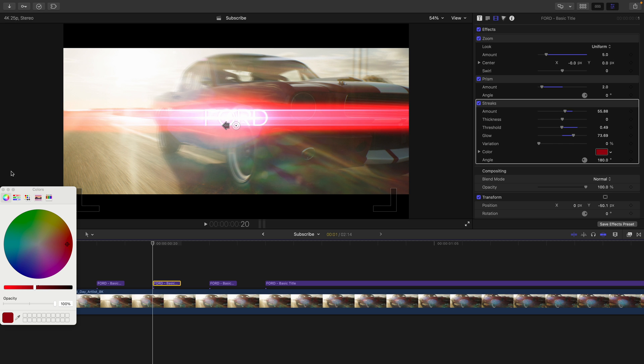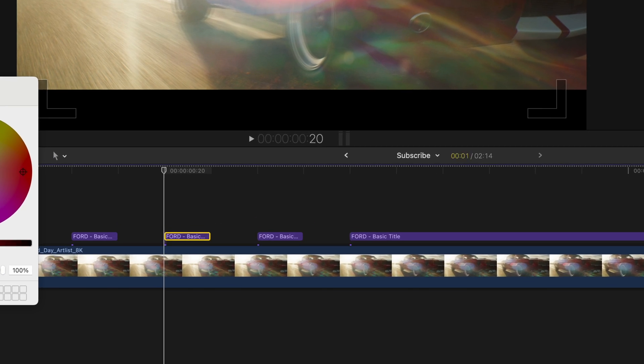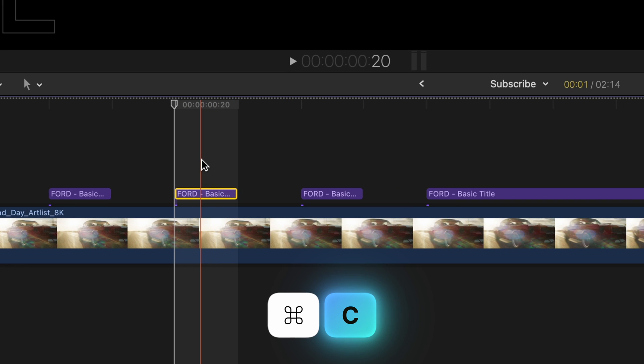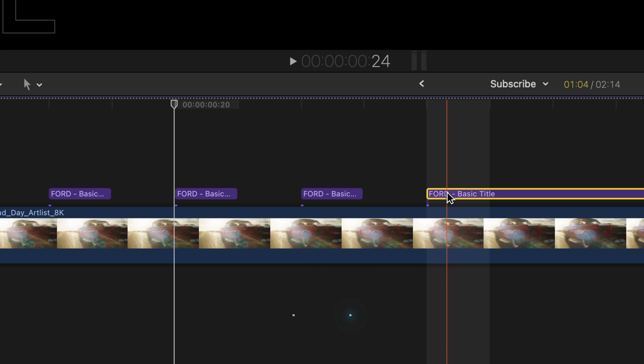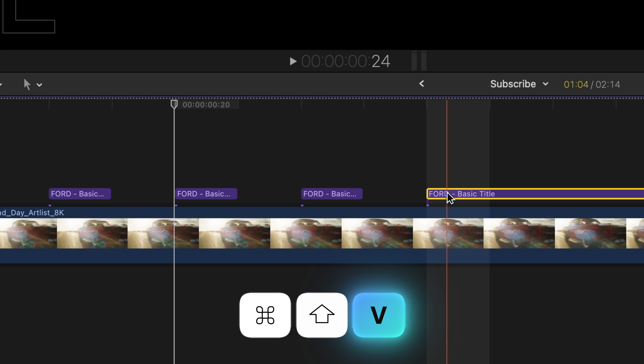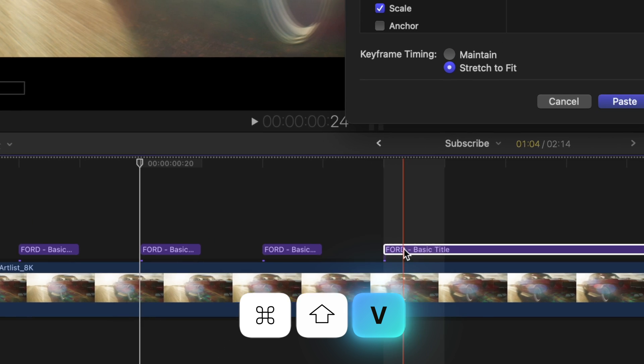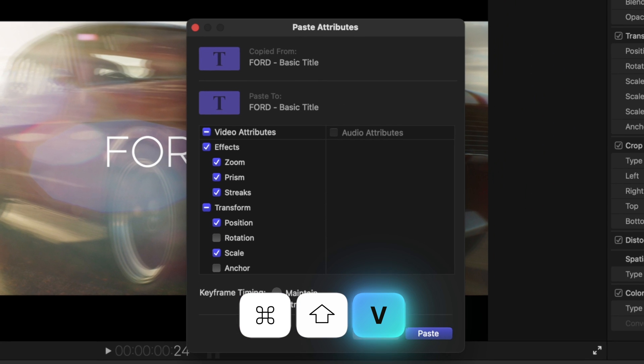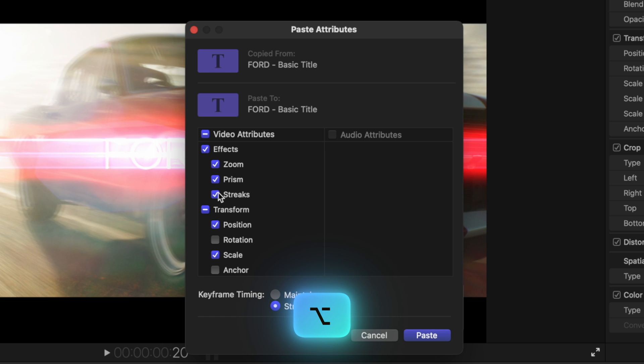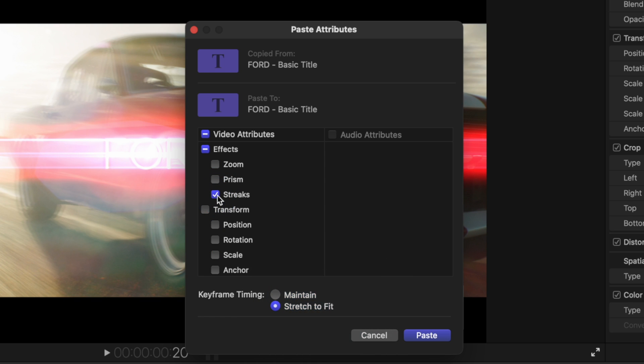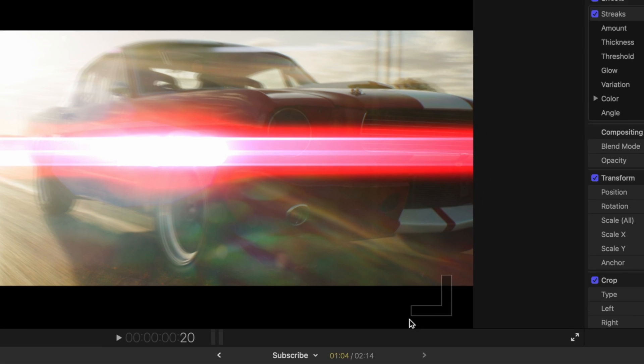Then what you'll do is you'll press Command C on this second text layer, and hit the longer text layer and hit Command Shift V. This is going to bring up your paste attributes window, which allows you to transfer over any effects or adjustments to different clips. So the only one we want to transfer over is streaks for this. So hold Option and press streaks. This will deselect everything else and only select that effect or adjustment that you would like to transfer over and then just hit paste to apply.